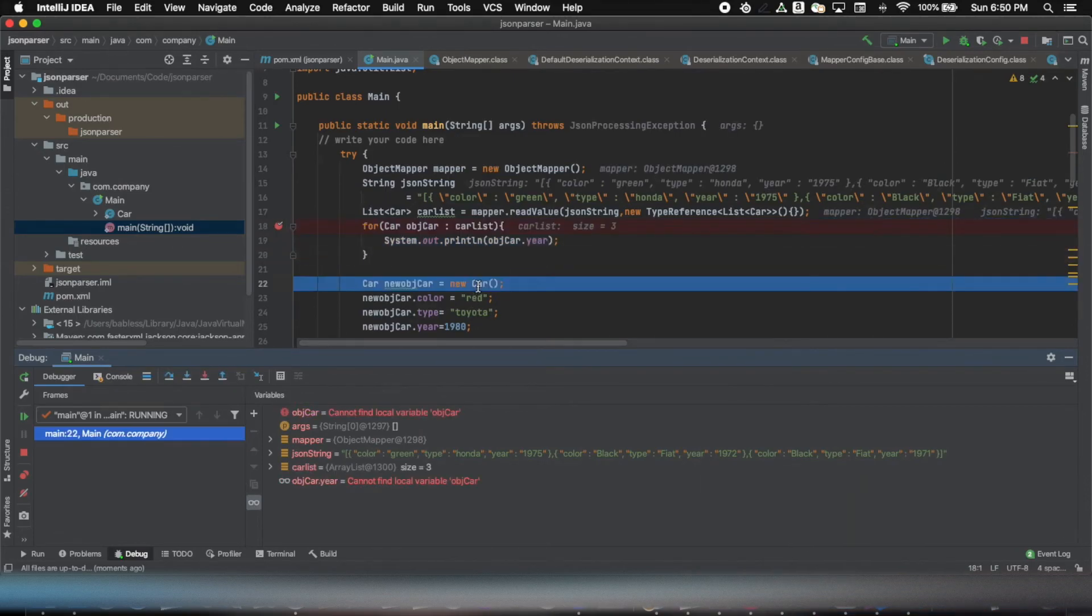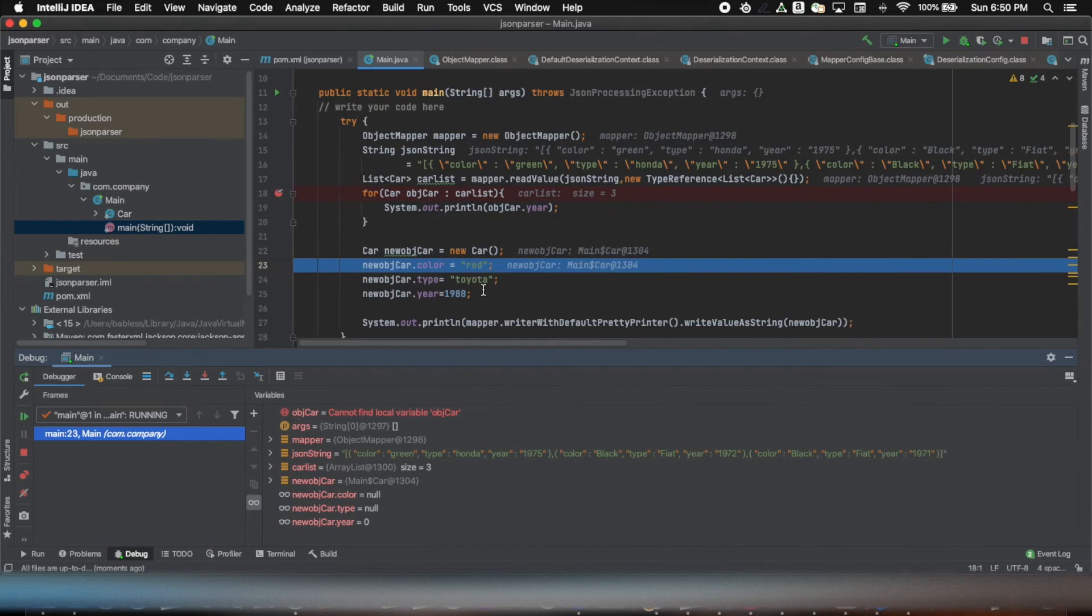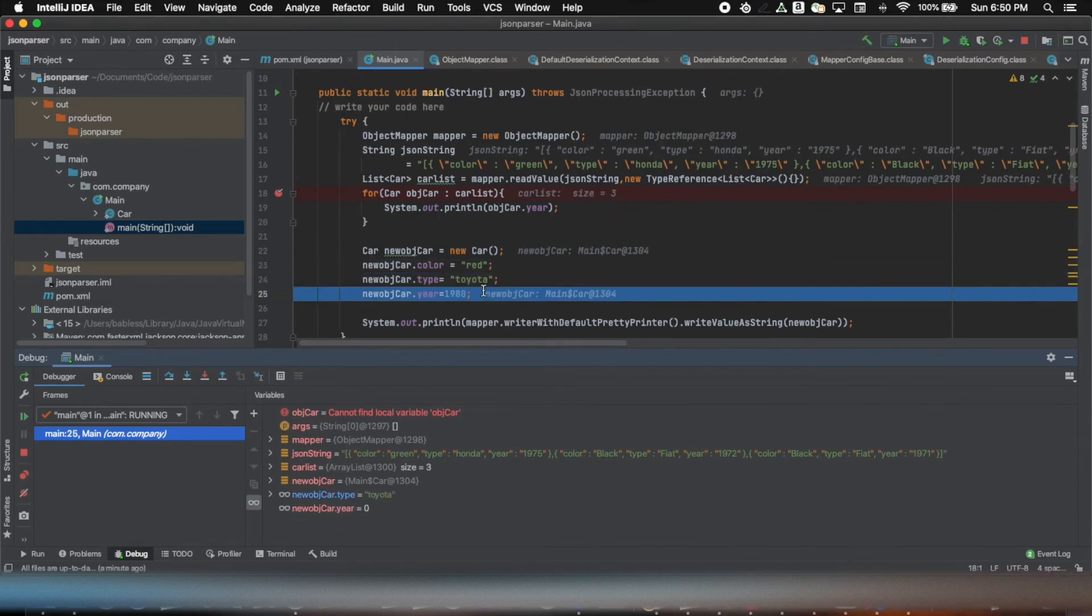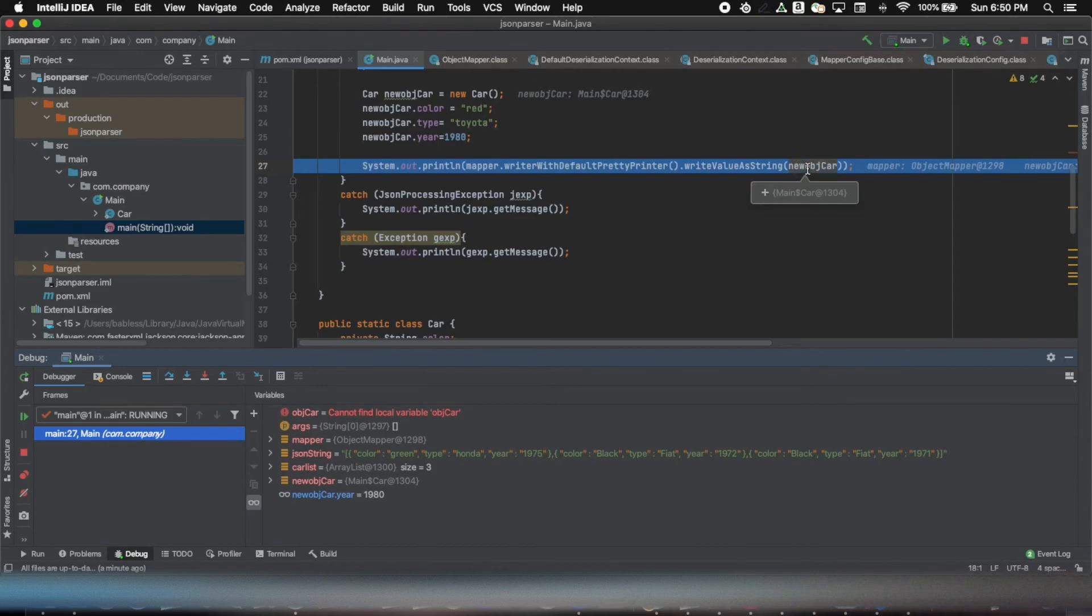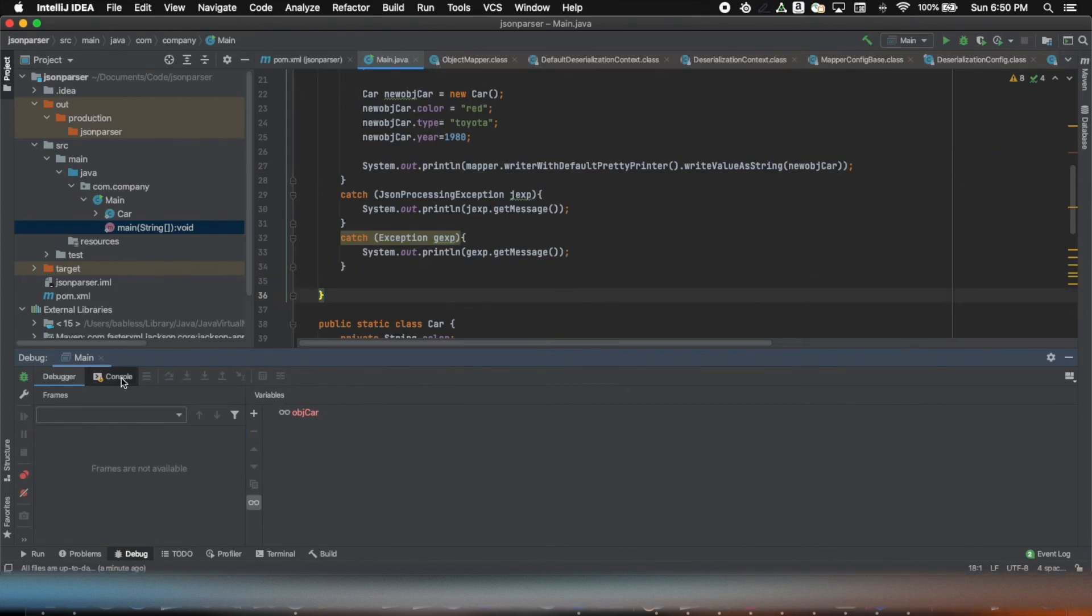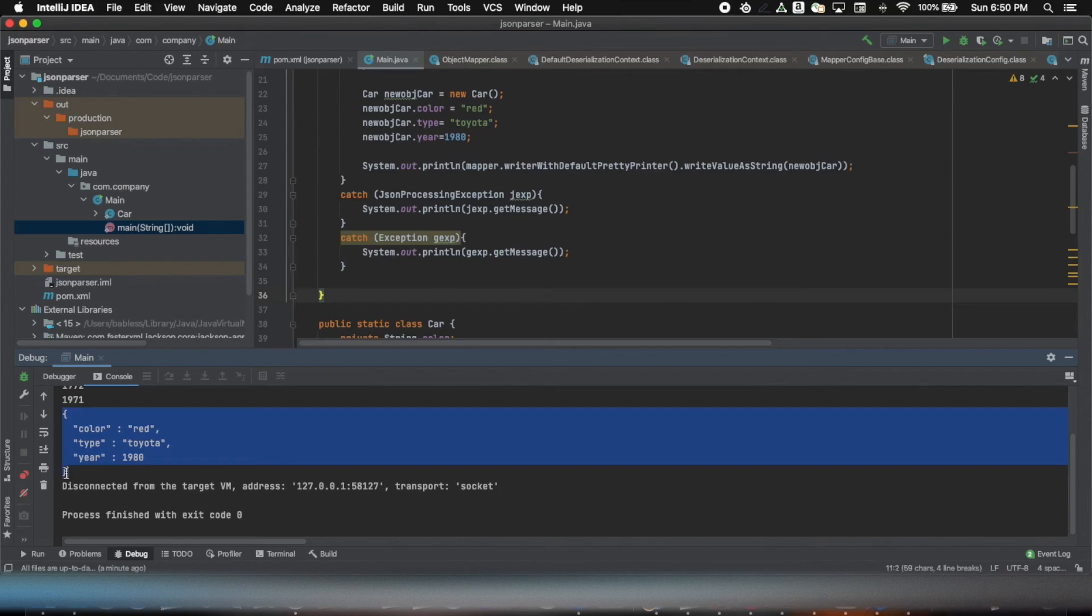So this part is completed. Now this is the object that we created and now we just want to print out the object in the form of JSON string.